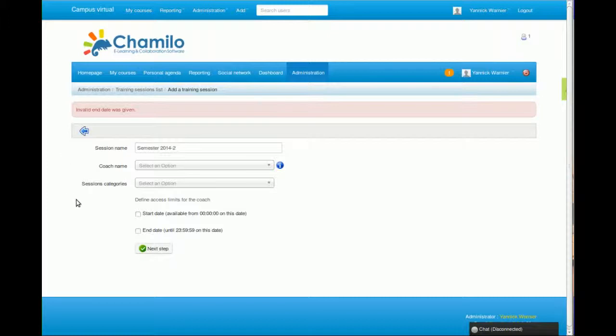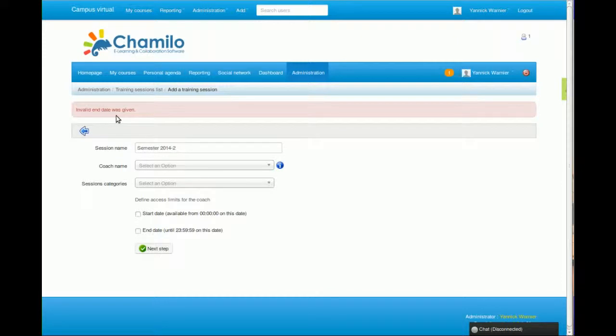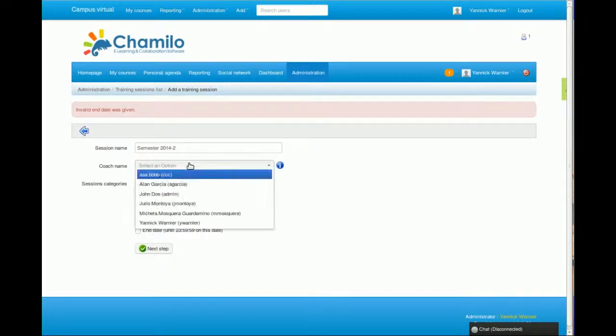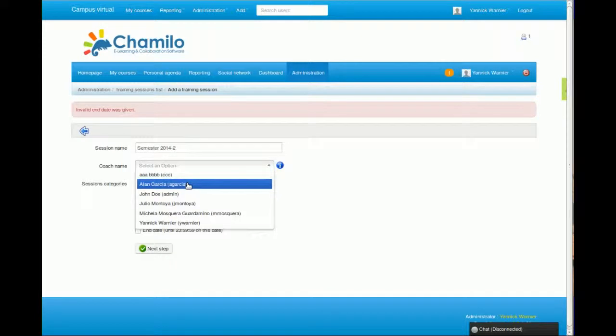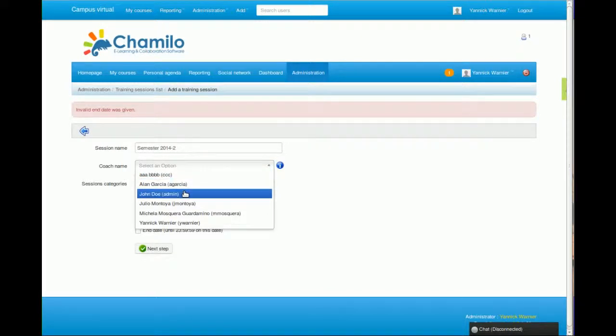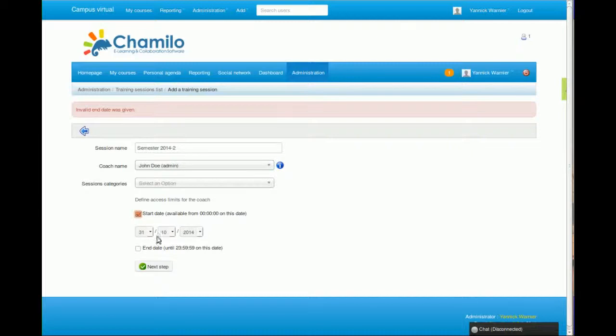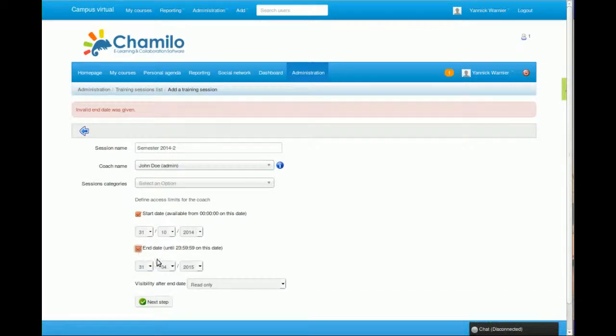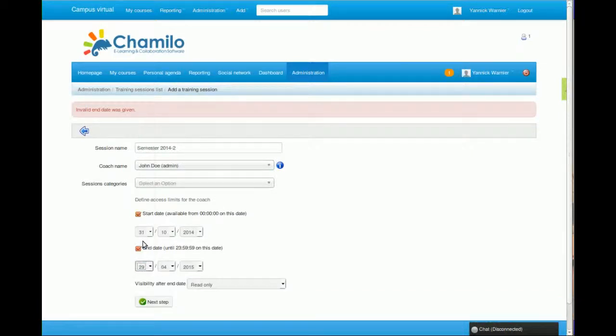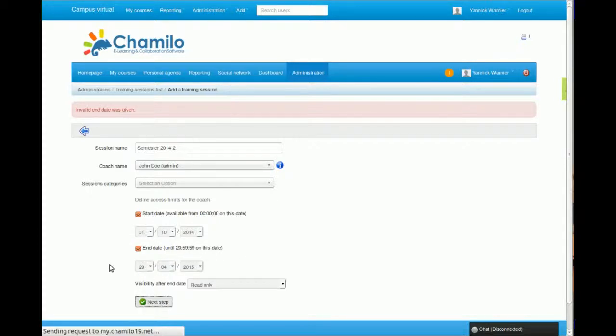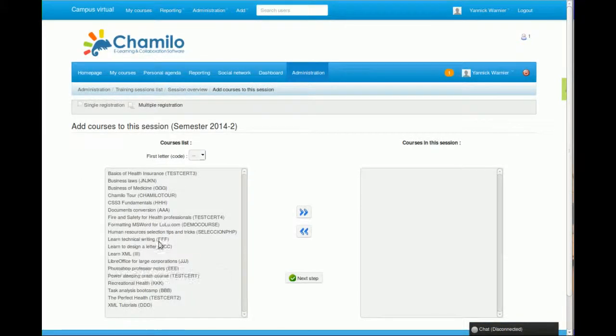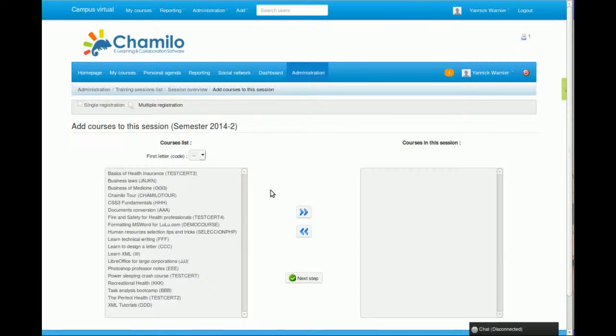Here we have a special case where it tells me there was an invalid end date. Maybe I chose a month where there is no day that matches what I was requesting. Okay, well this is unlucky, but let's go. Now there we go.